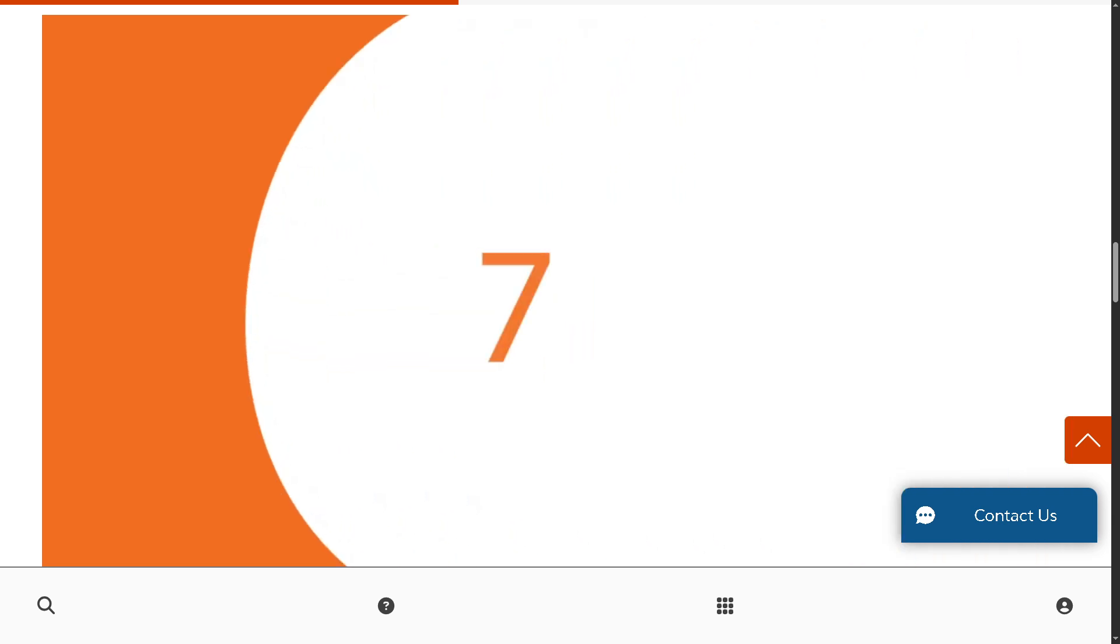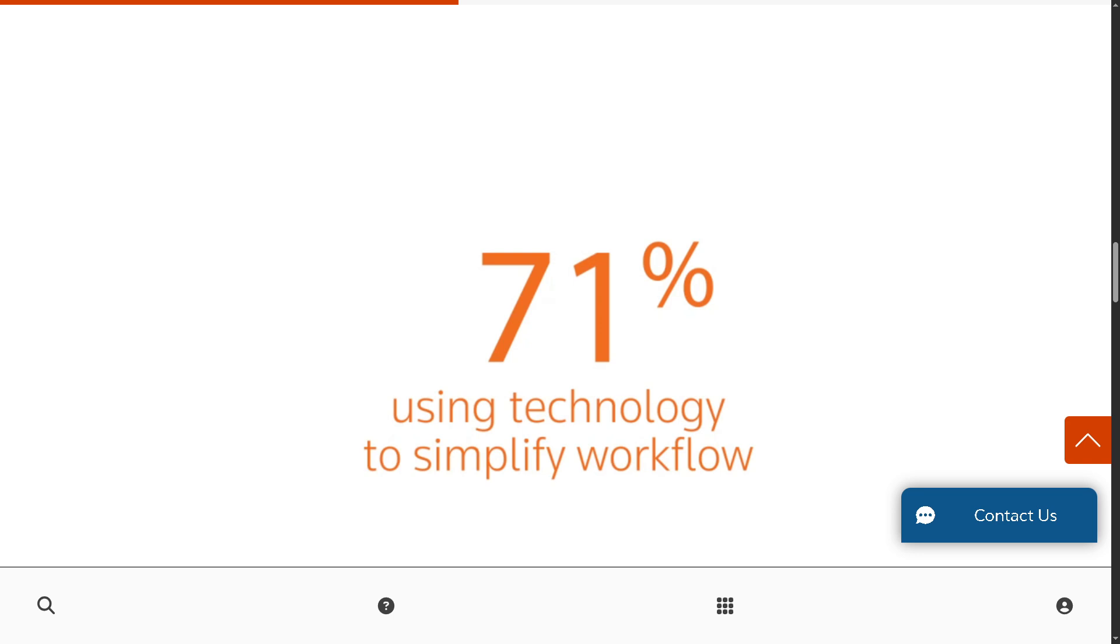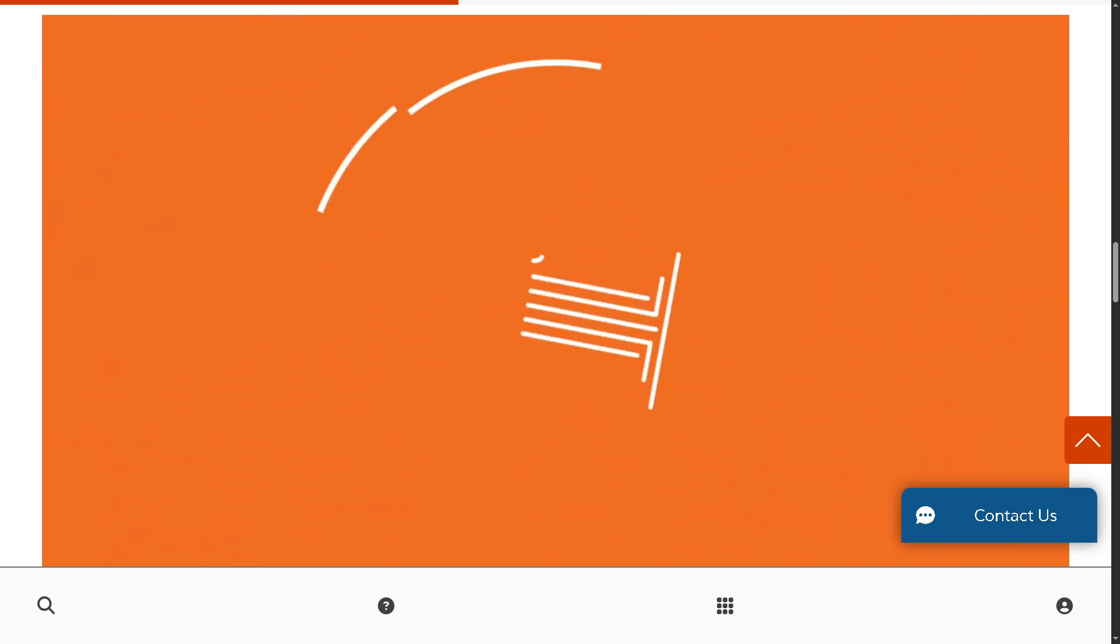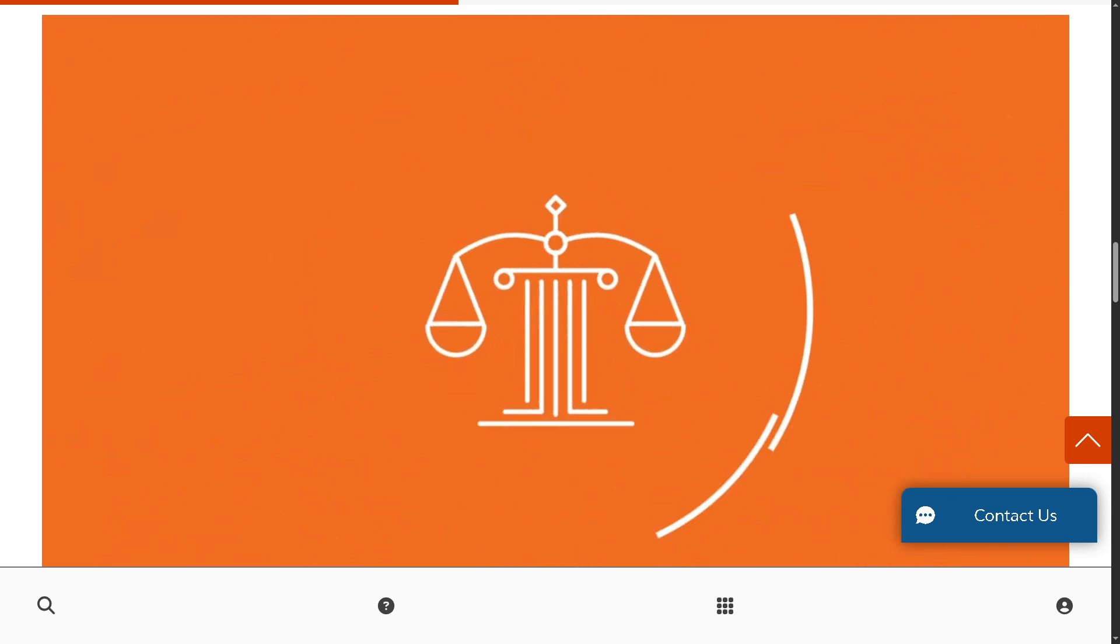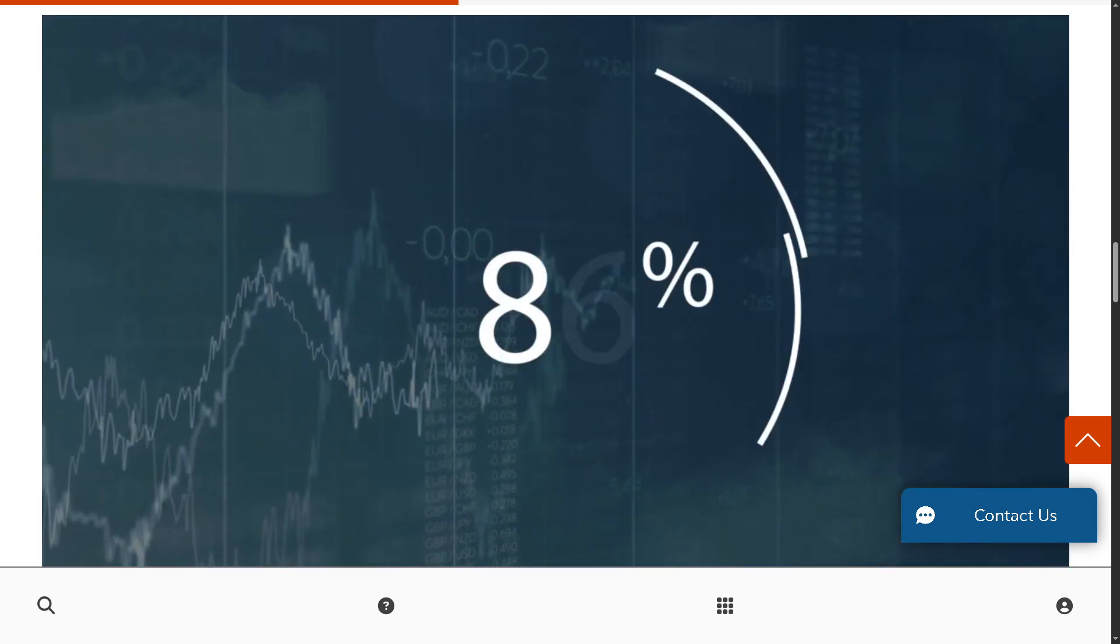Whether you're new to legal tech or upgrading your current system, this video is for you. So don't forget to like, subscribe, and hit the bell icon so you don't miss our upcoming deep dives on legal and compliance tools. Let's begin.